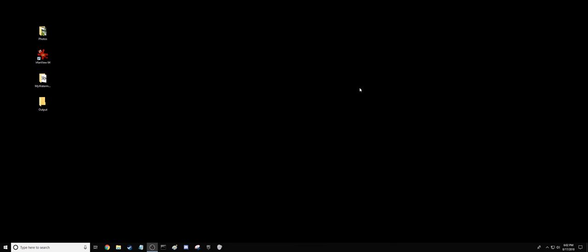Hello! This is going to be a short tutorial on how to use IrfanView64 for watermarking a large number of photographs at once.